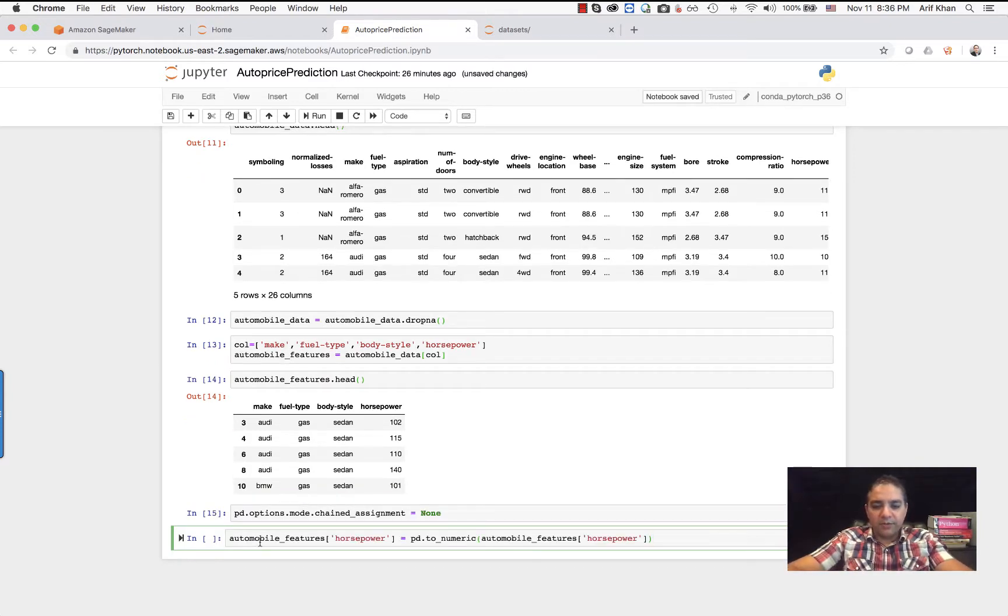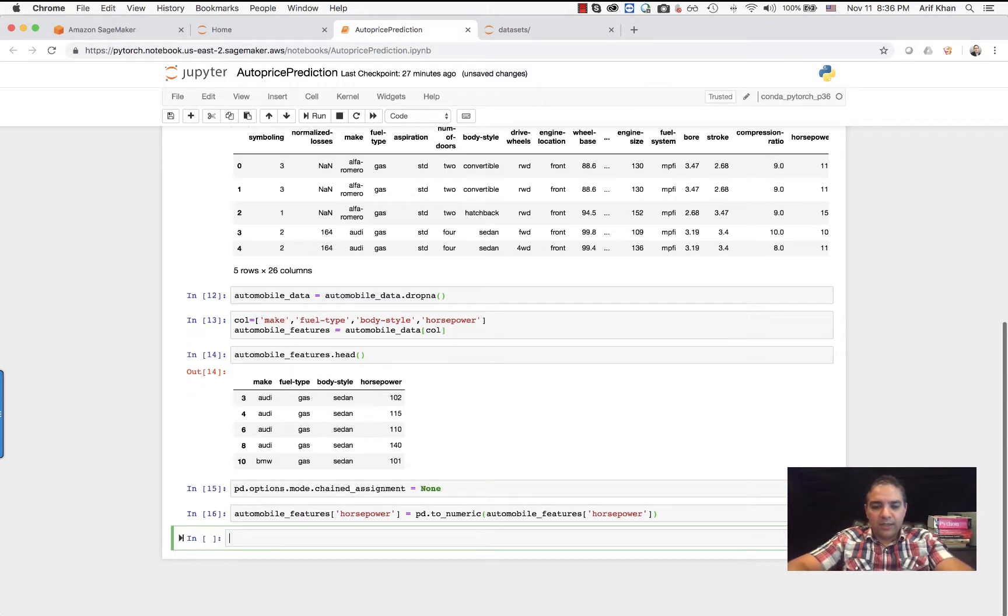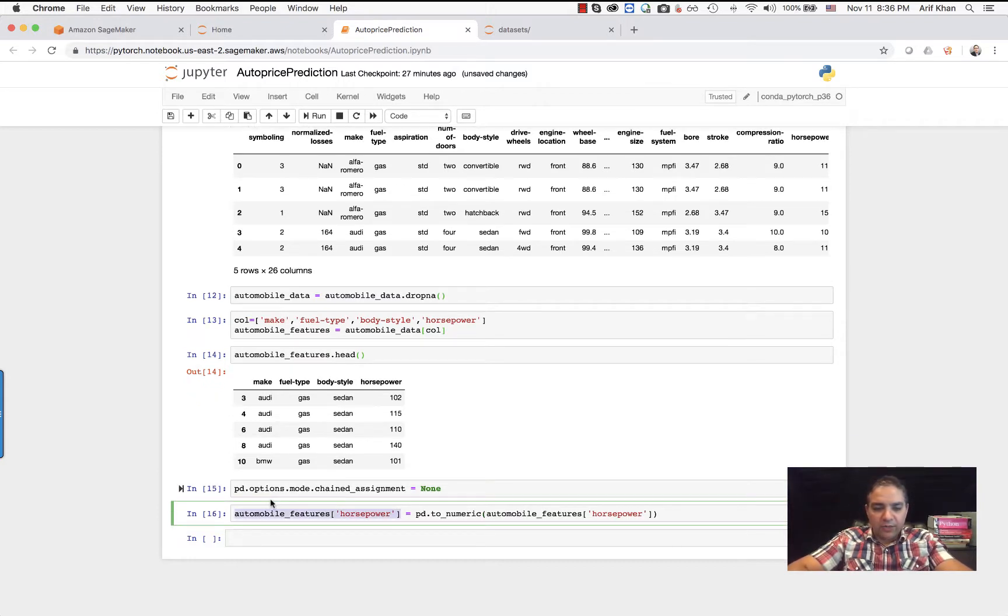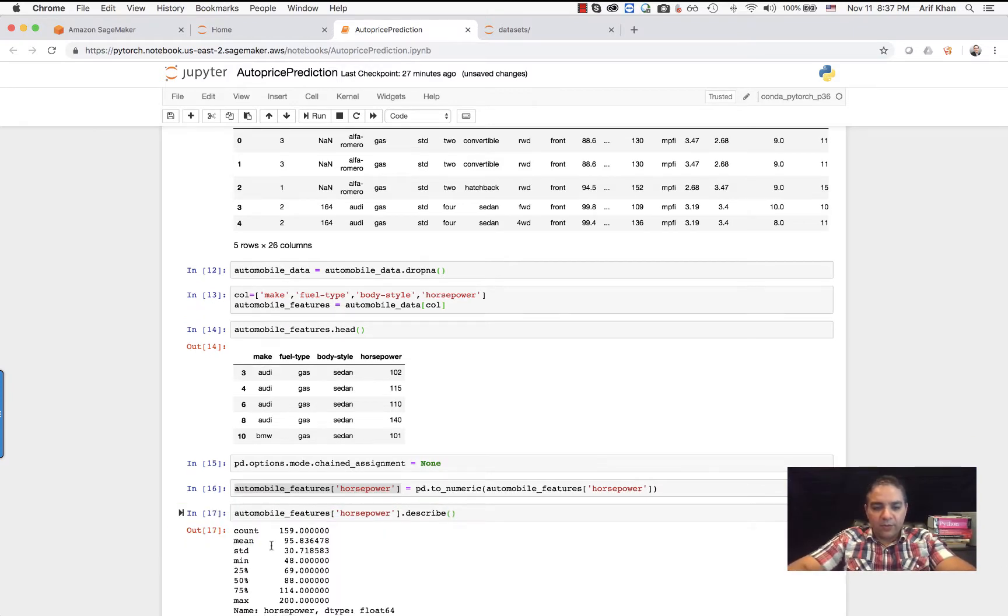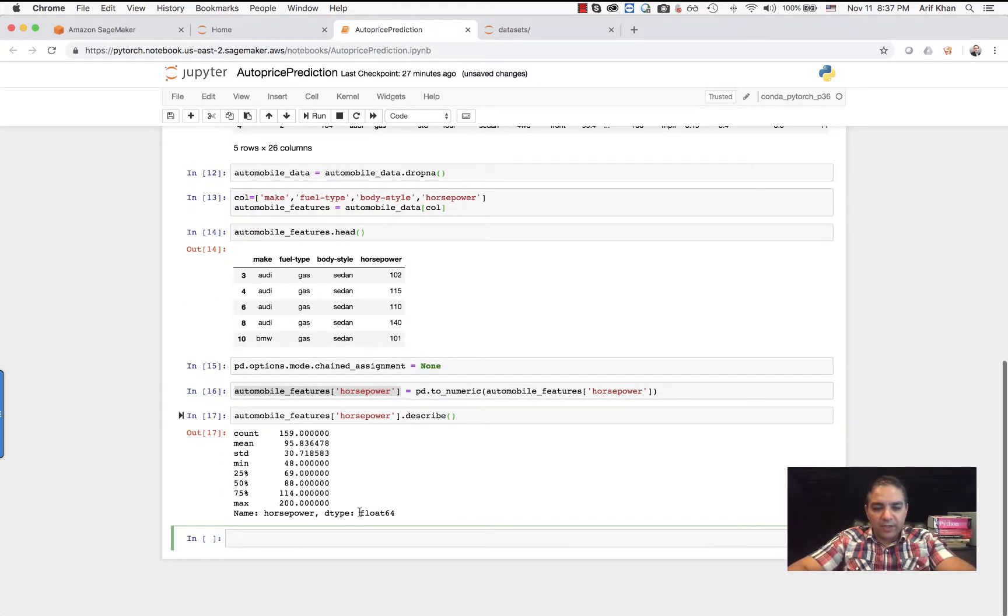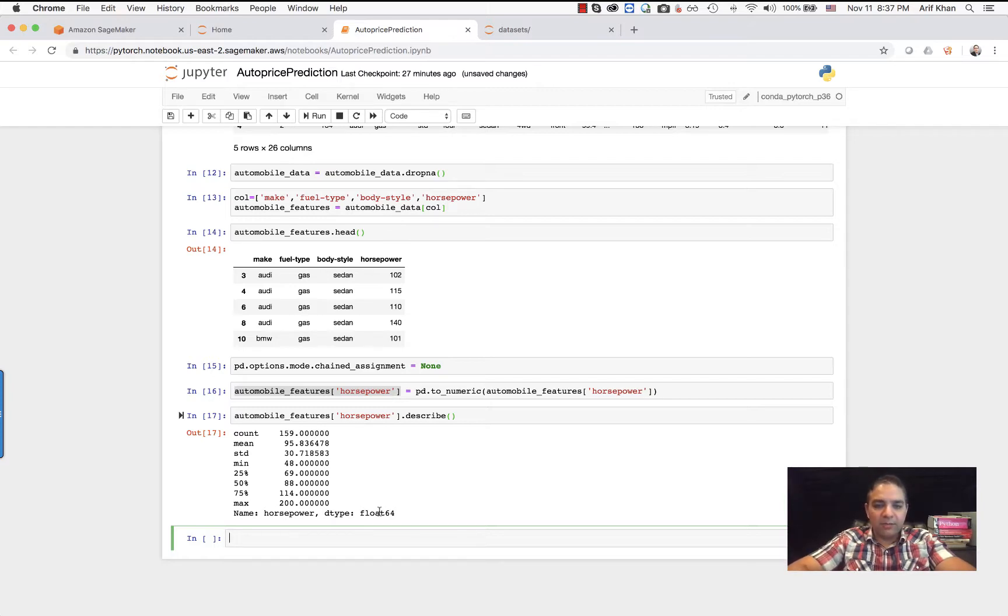Let's convert it into a numerical format. And now if I take a look at the horsepower, you can see the data type has converted to float. Similarly, I'm going to go ahead and convert the remaining ones.